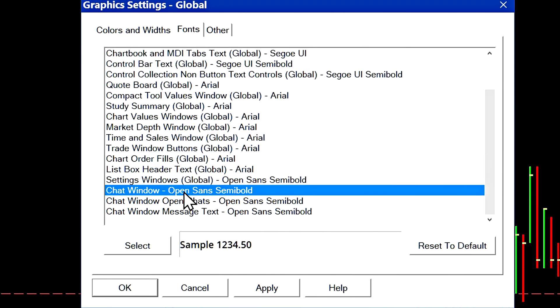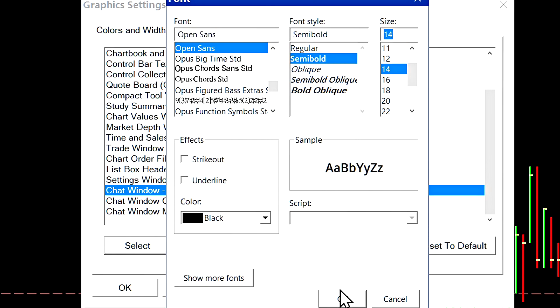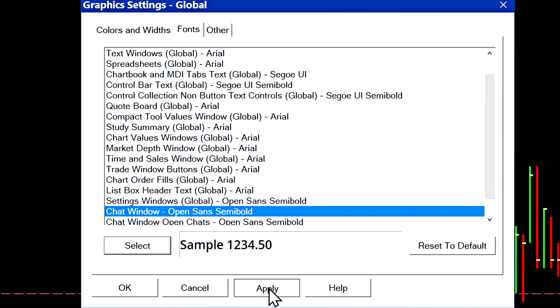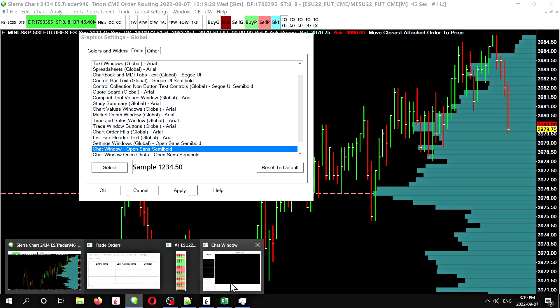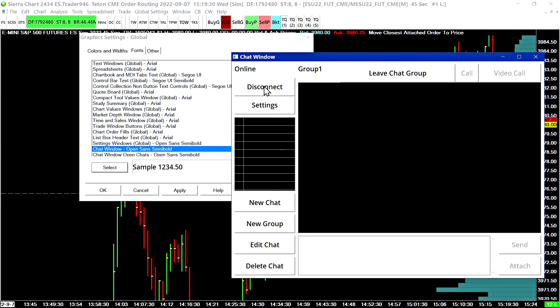For example, if I change the font of the chat window, let's just say we made it really big, press okay. And now we'll reopen the chat window and we can see that the font has increased drastically.